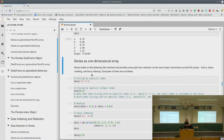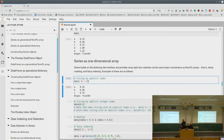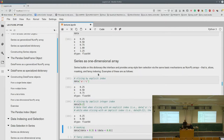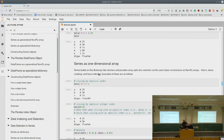A Series can also be seen as a one-dimensional array, so slicing, masking, and fancy indexing work as well. If we slice from A to C using the explicit index, C is included. We can also slice by implicit integer index — data from 0 until 2 gets the 0th and first element (the second is excluded). So if your Series has an explicit integer index, a single-index operation uses the explicit index, whereas a slicing operation uses the implicit Python-style index.